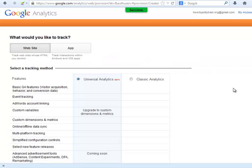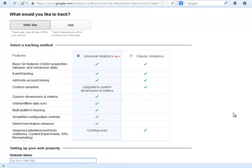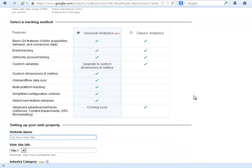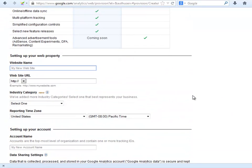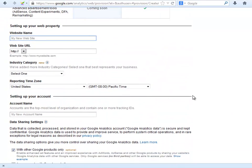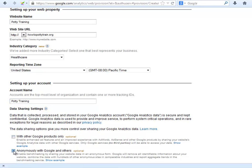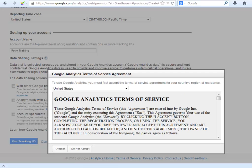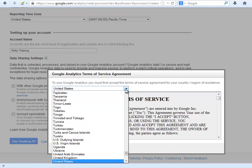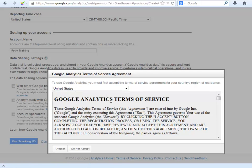Click on Sign Up. Leave the first one selected. Fill out your website's details: Name, URL, category, and time zone. Place an account name. Uncheck the options that are not necessary for now. And then click Get Tracking ID. Choose the country where you are at and click I Accept.